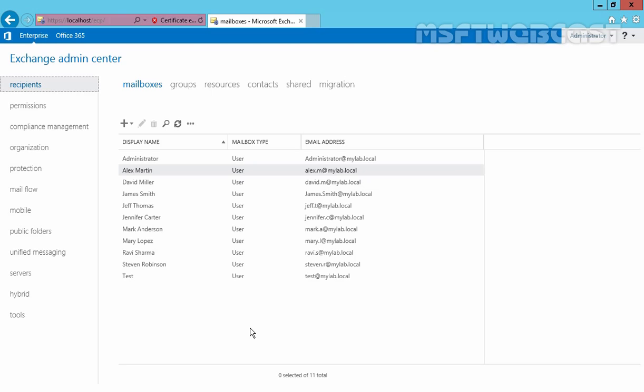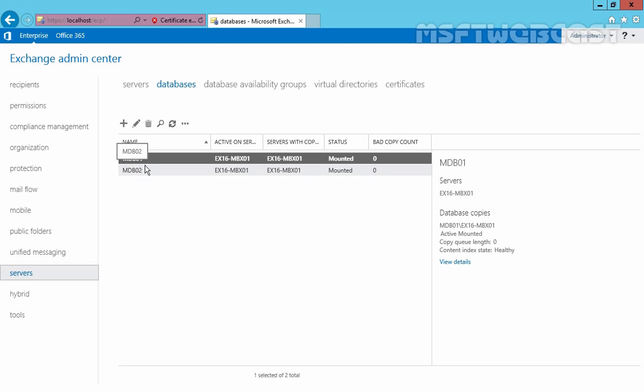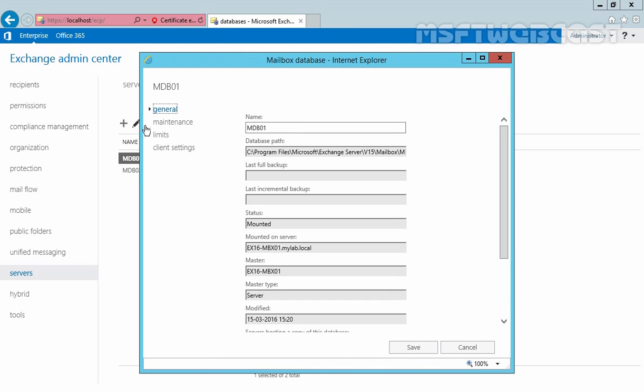For this demonstration I will use Exchange admin center. In order to log in as administrator that means I have sufficient privilege. Now let's click on servers, on the database tab you can see your mailbox databases are there. We have two mailbox databases named mdb01 and mdb02. Now we want to set a storage quota limit on mdb01, so select it and click on edit button.